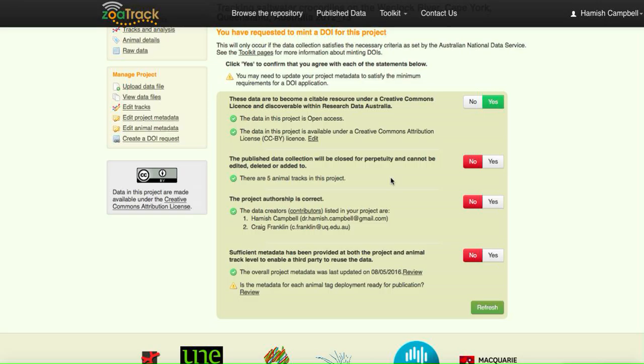Ensure that the project, all the information that you want, is in there. The tracks are edited correctly to what you want them to be in the future, because once you mint that DOI, we can't take it back.